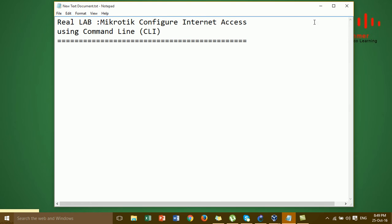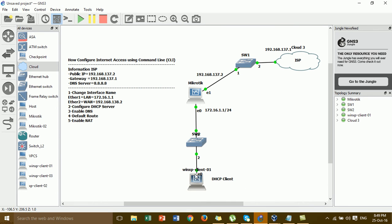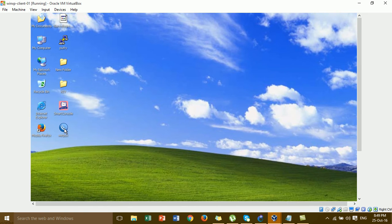You can go to GNS3 to follow our steps — step 1, step 2, step 3, step 4, and step 5. This is our diagram that we have to configure for internet access using the command line. This is the information from the ISP: we have the public IP, the gateway, and the DNS server.